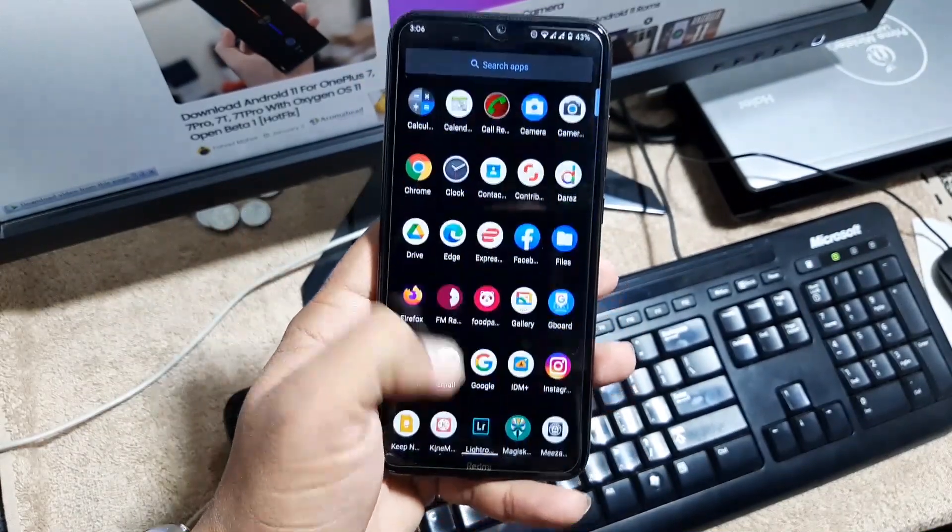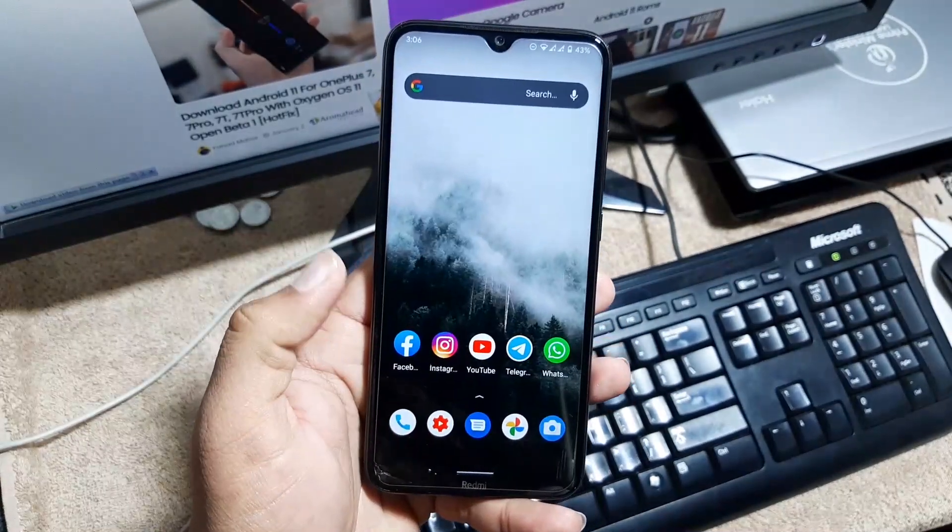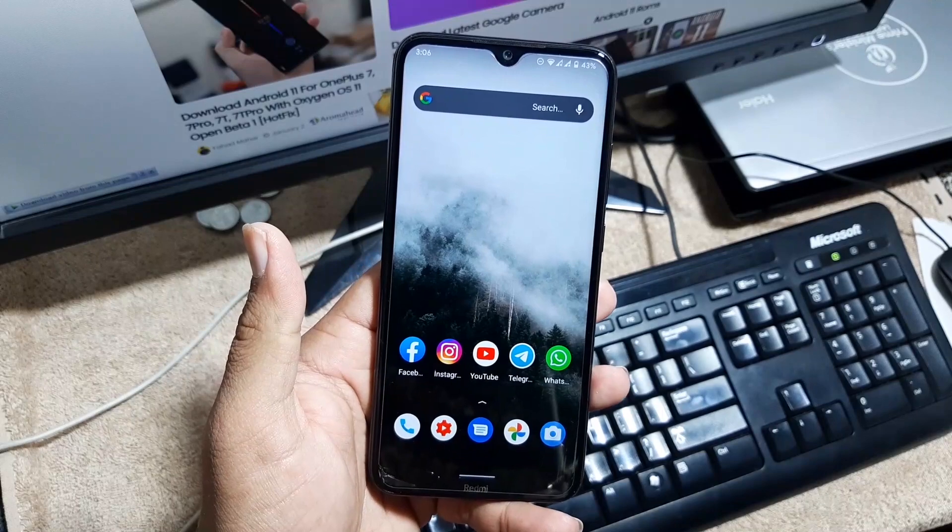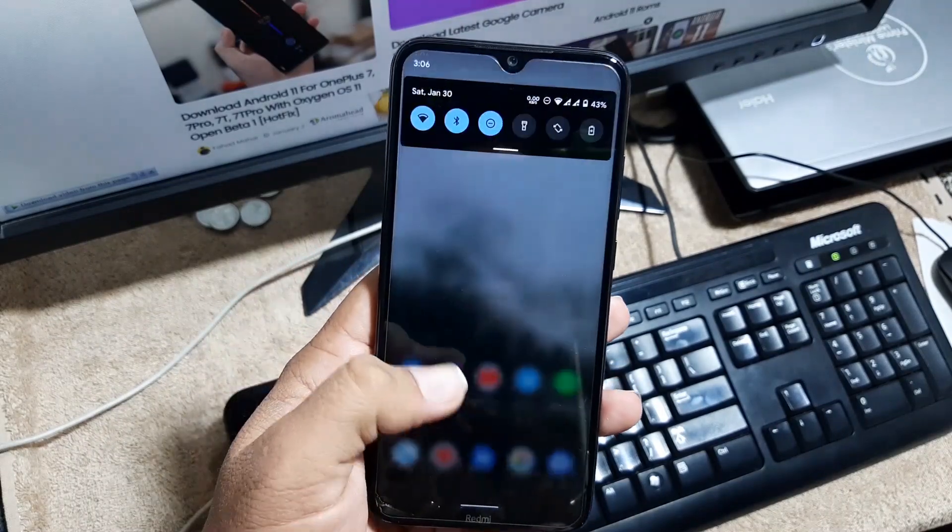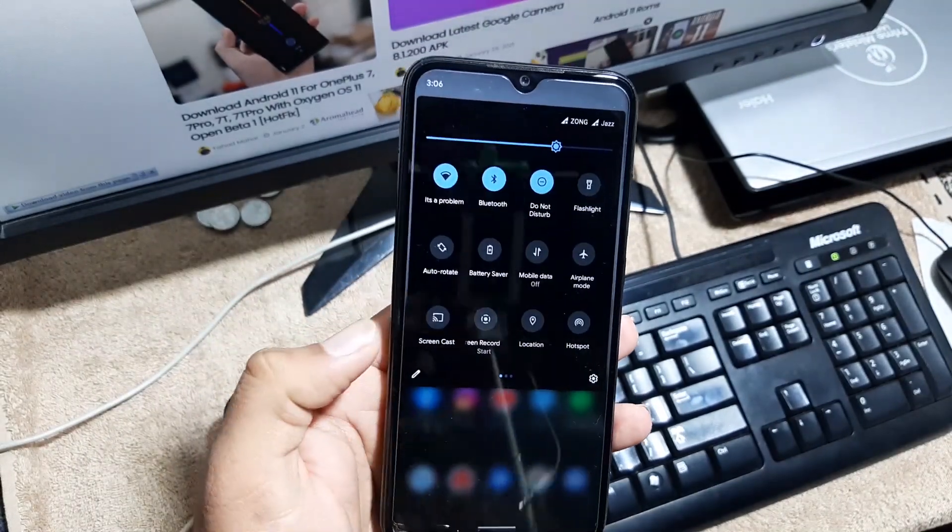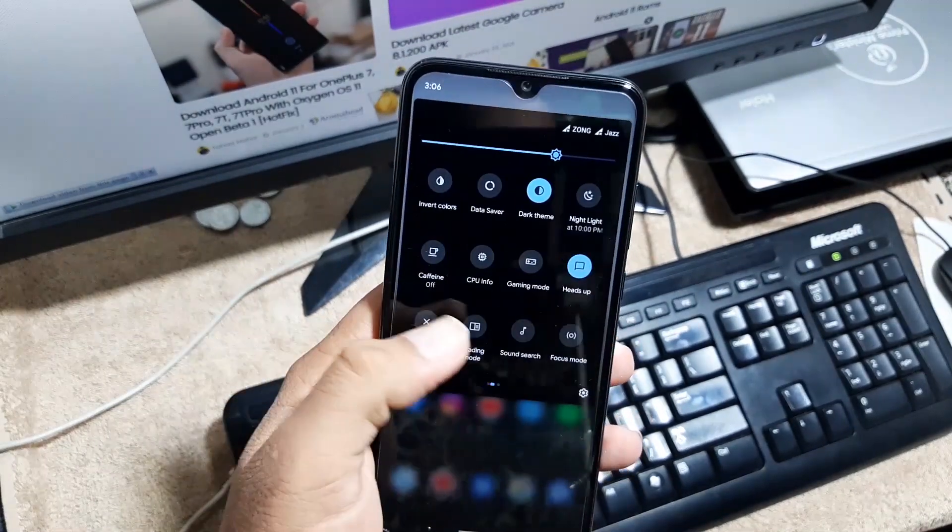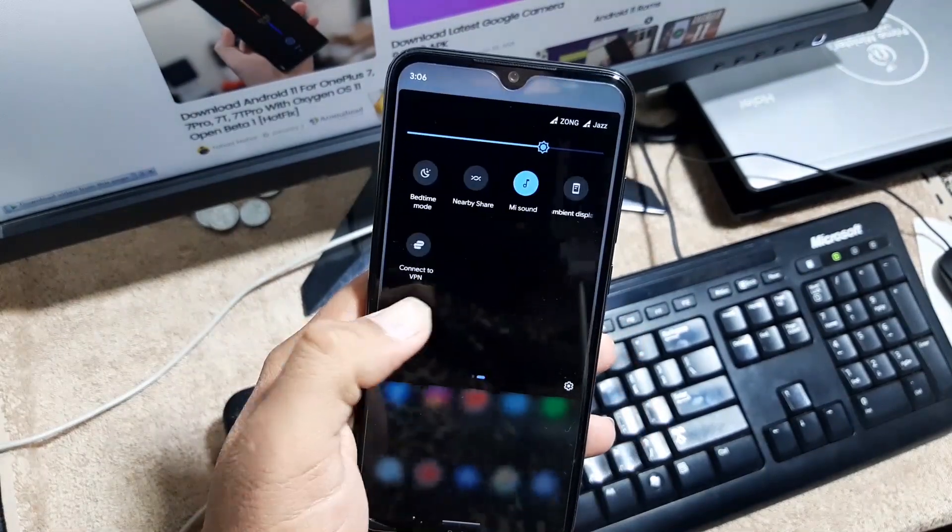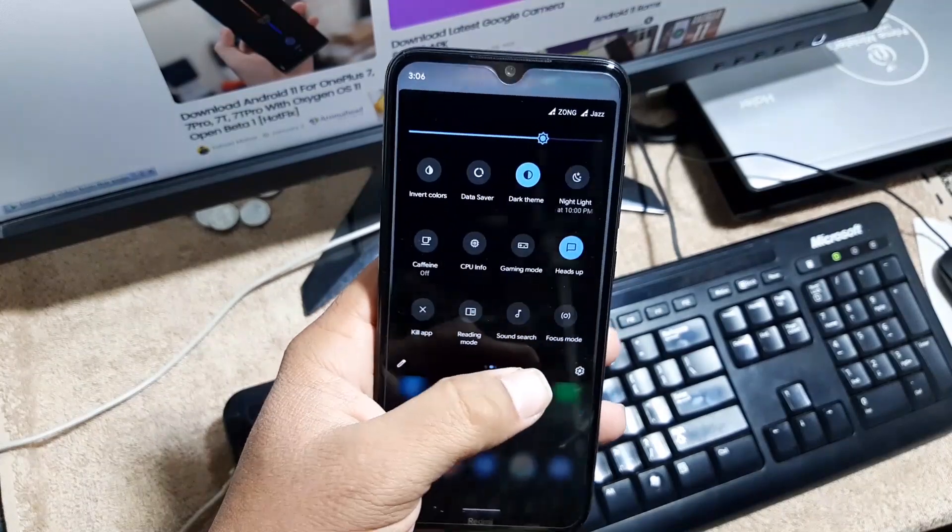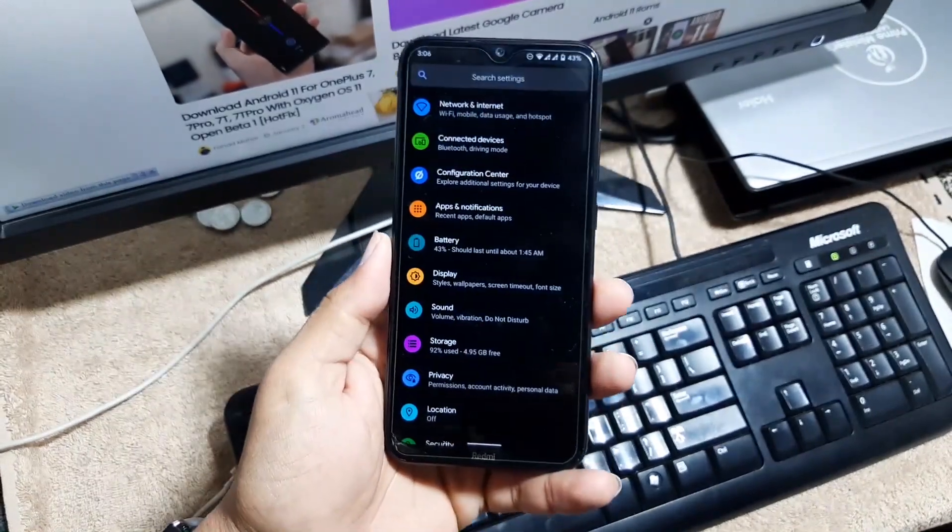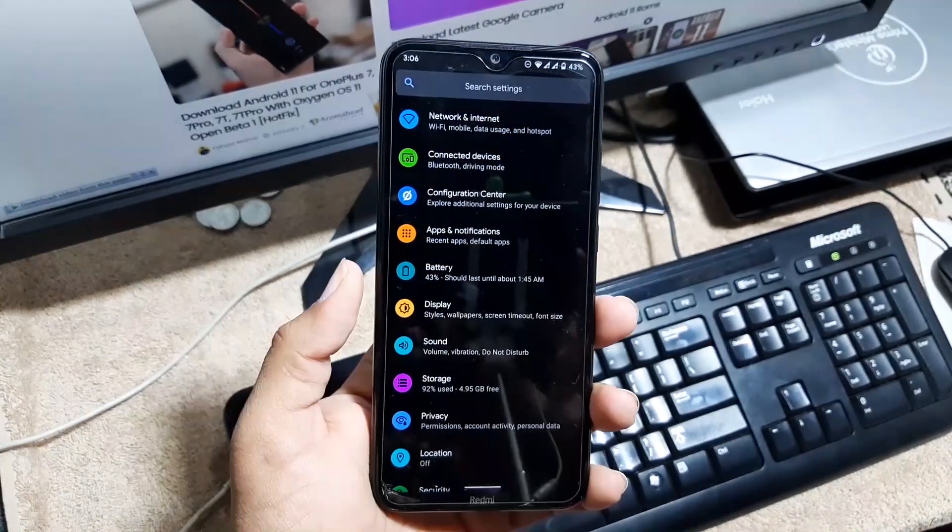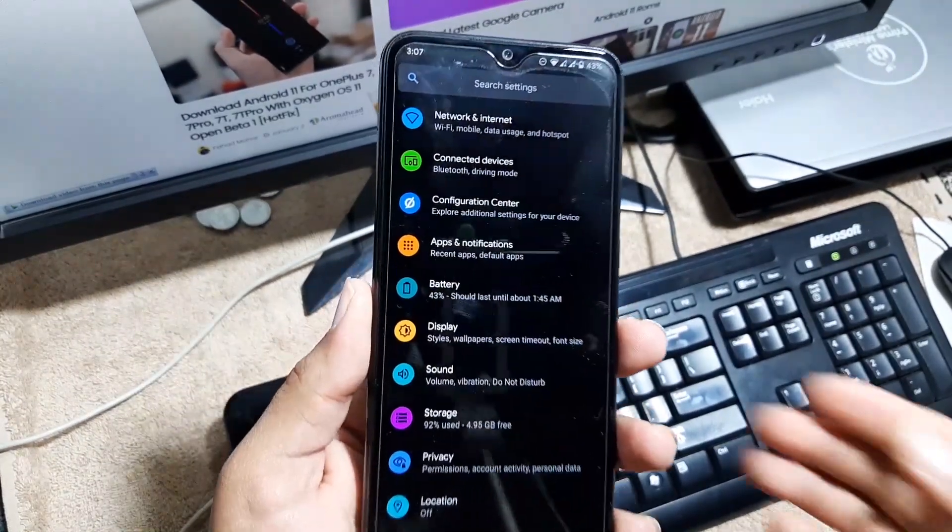In the quick settings, we have a lot of shortcuts right here. And now let's dig into the settings.